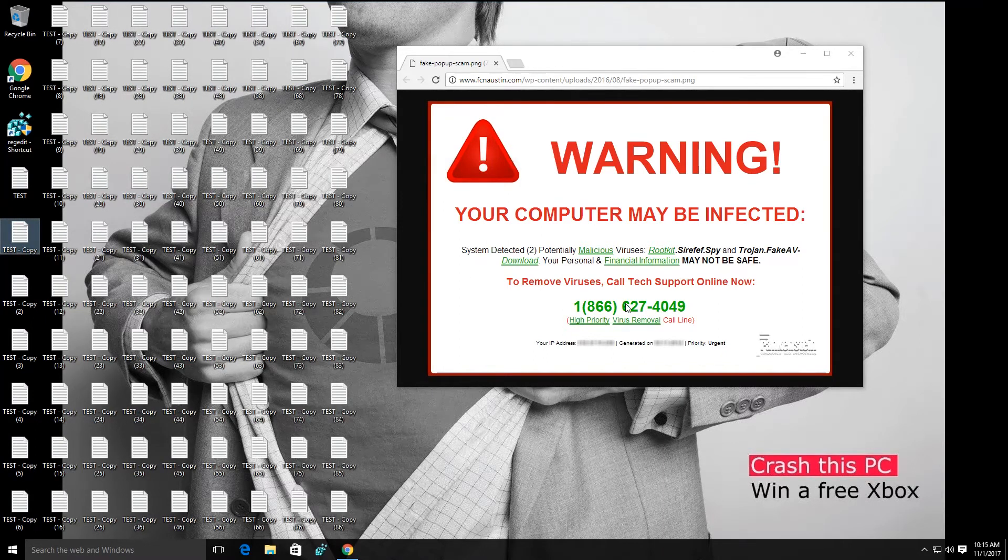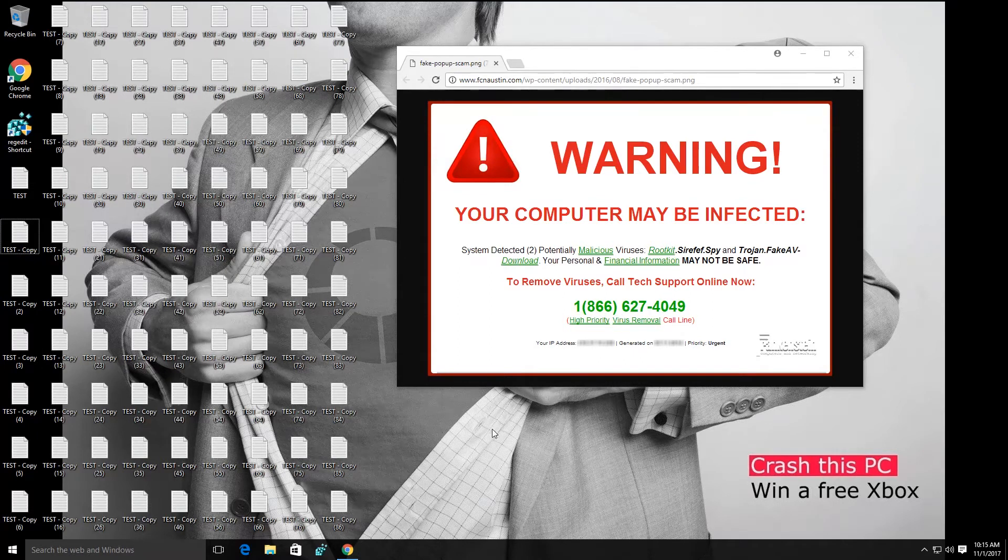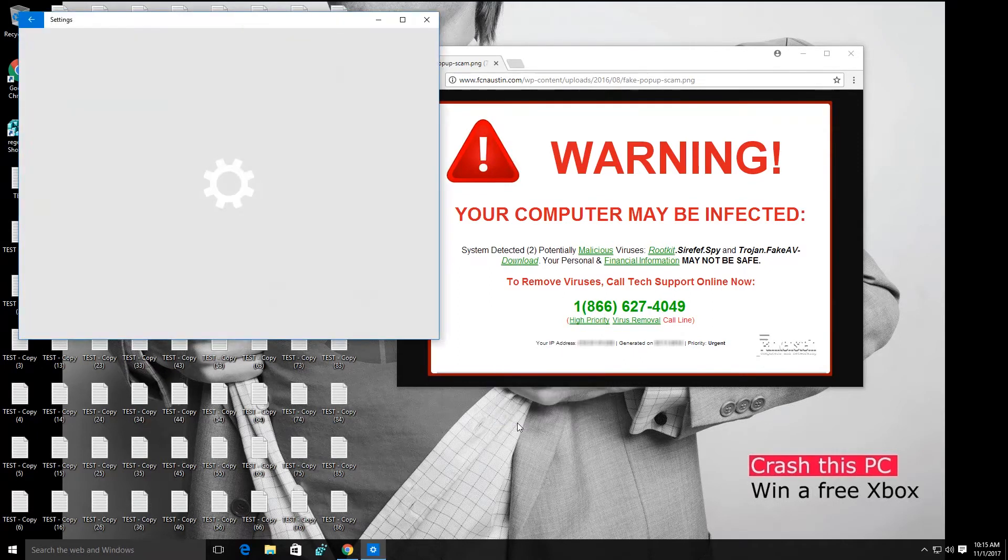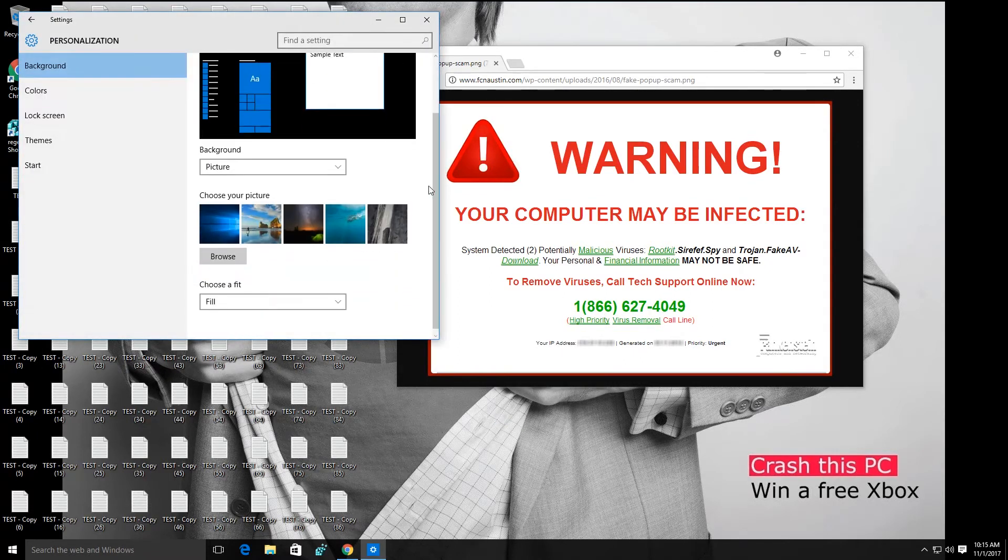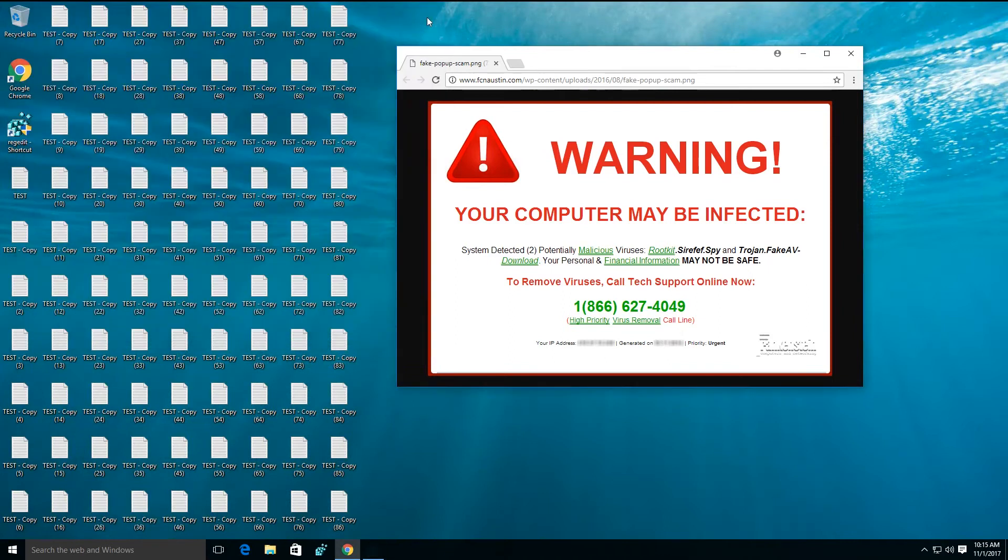I'm going to go ahead here and change the background of my PC. There's some things that are going on here.